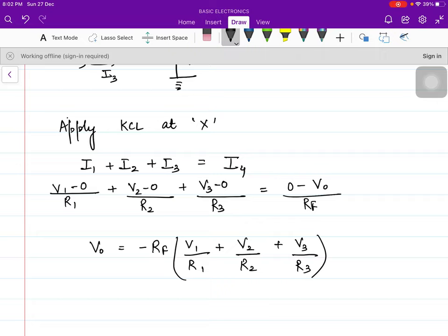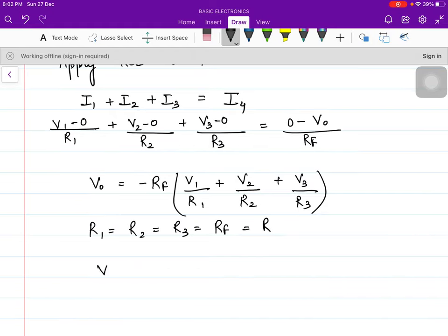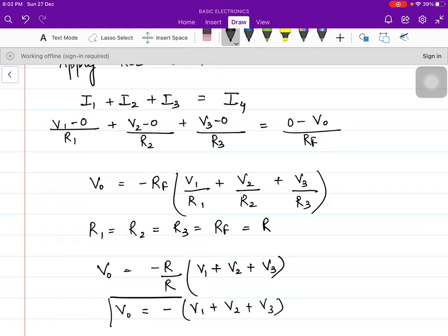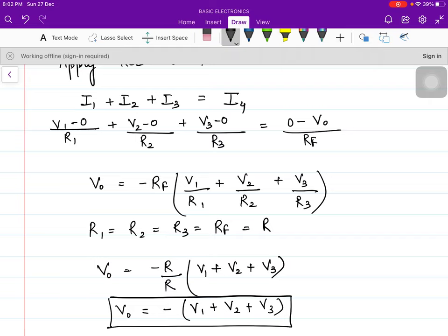In the laboratory, to verify op-amp as an adder, we keep all resistance values equal: R1 = R2 = R3 = RF = R. Then the output simplifies to minus (V1 + V2 + V3). The minus sign only indicates that the output is 180 degrees out of phase with the input. So it simply gives the sum of all input voltages — this is how an adder or summer is verified in the lab.